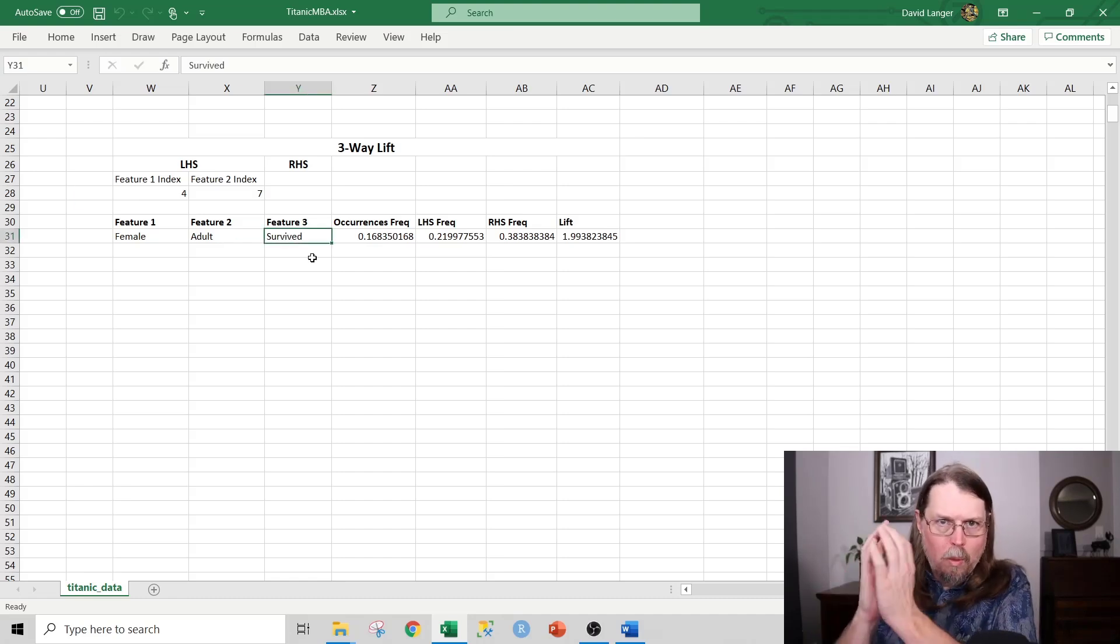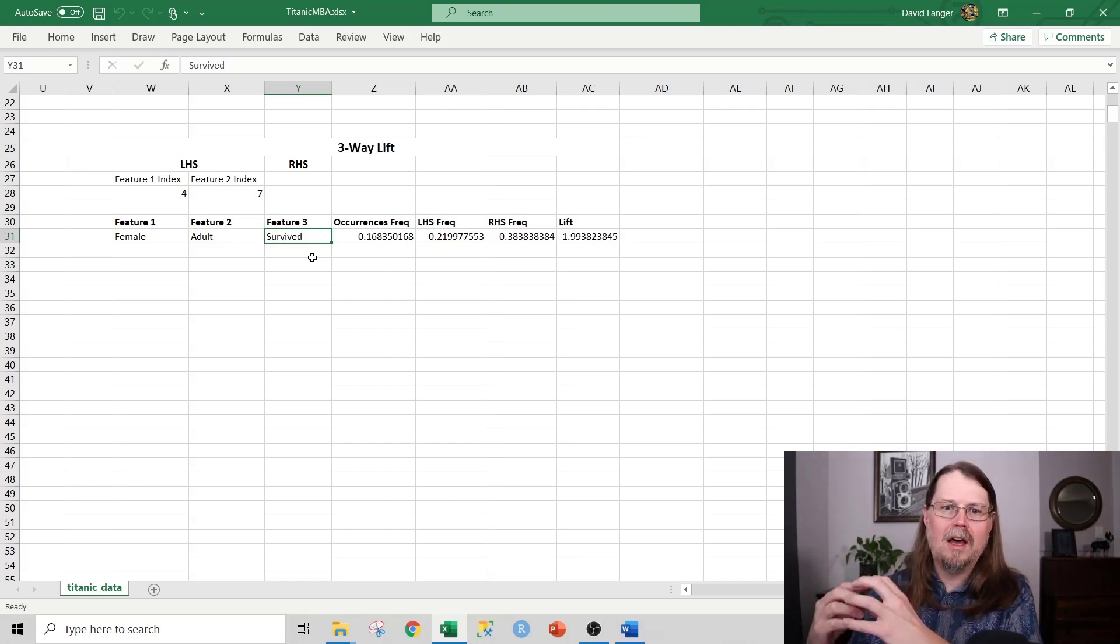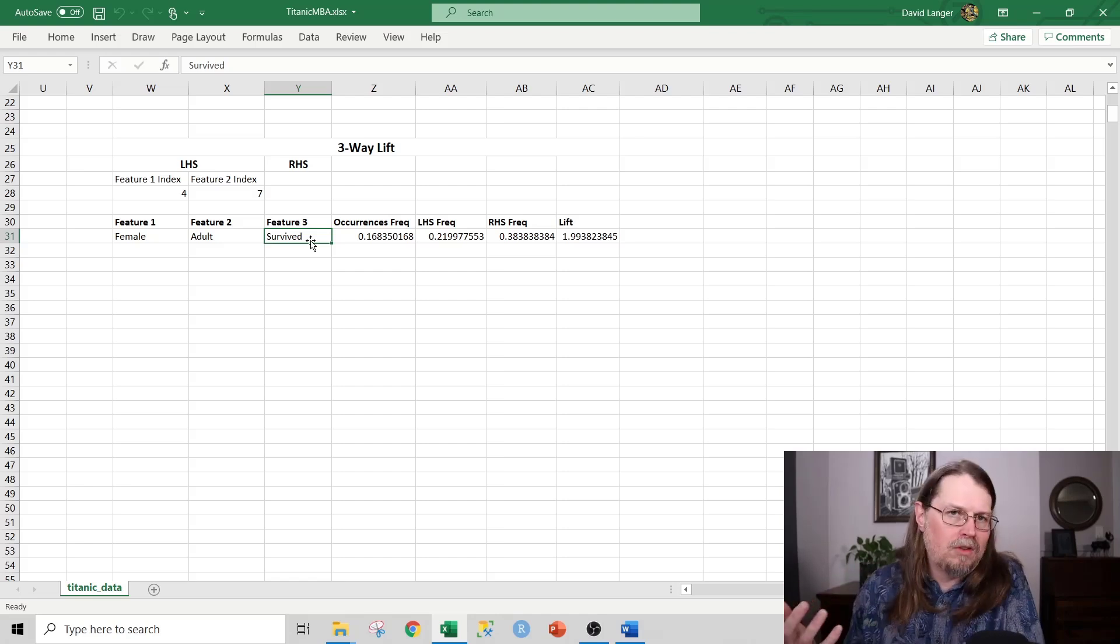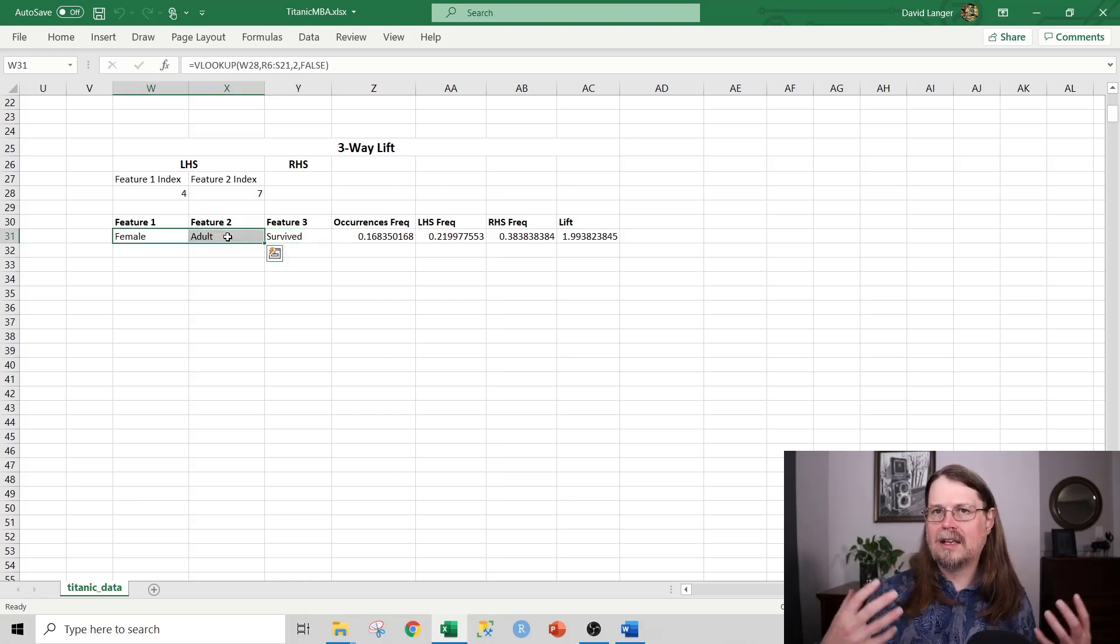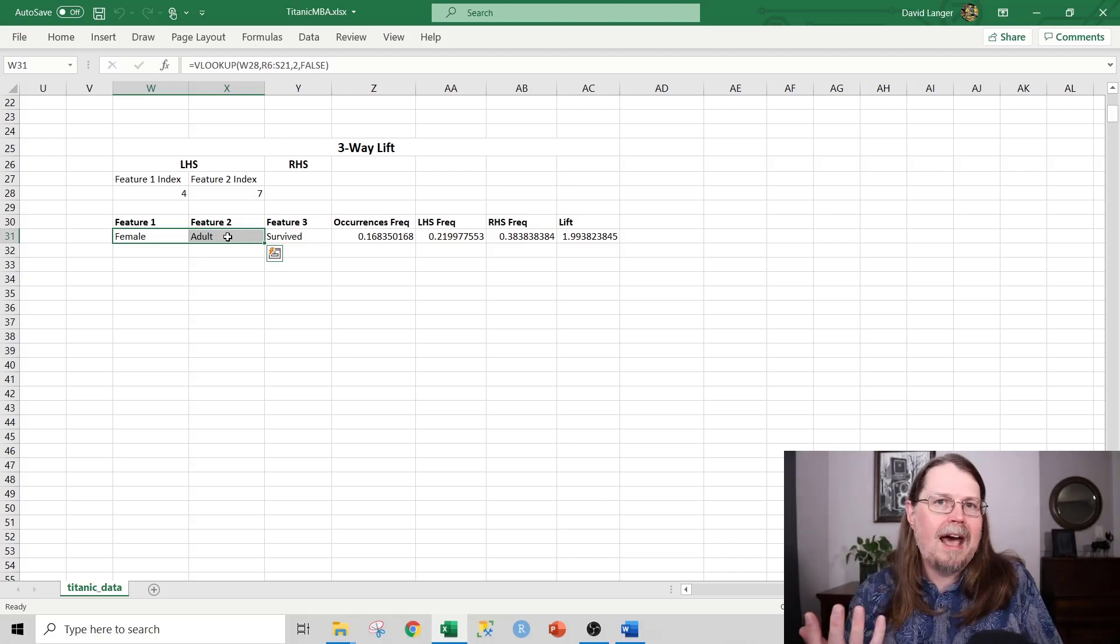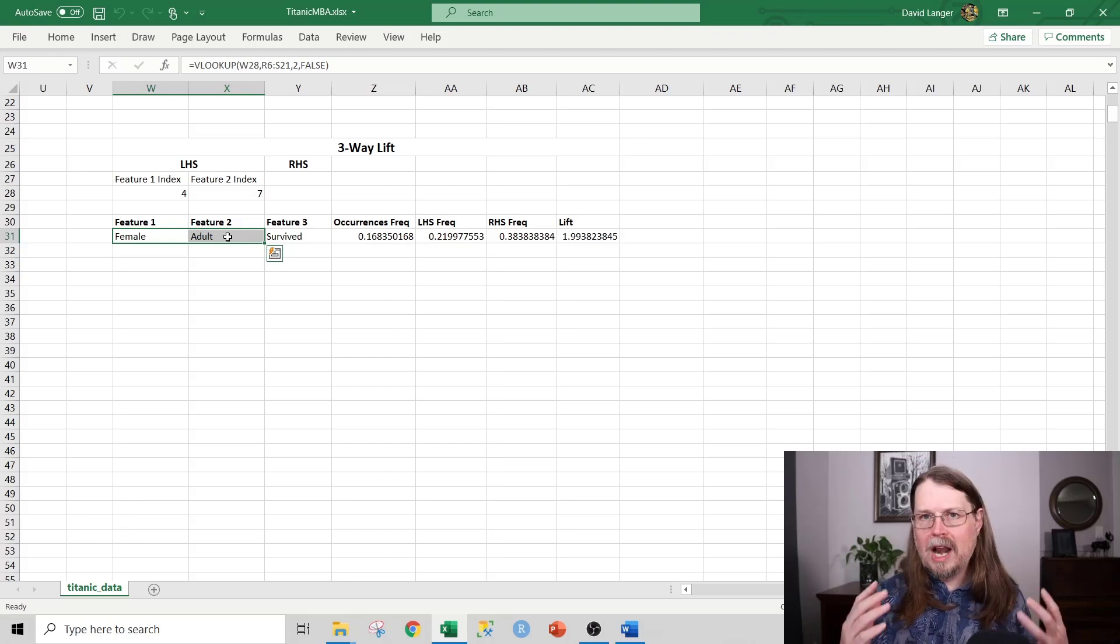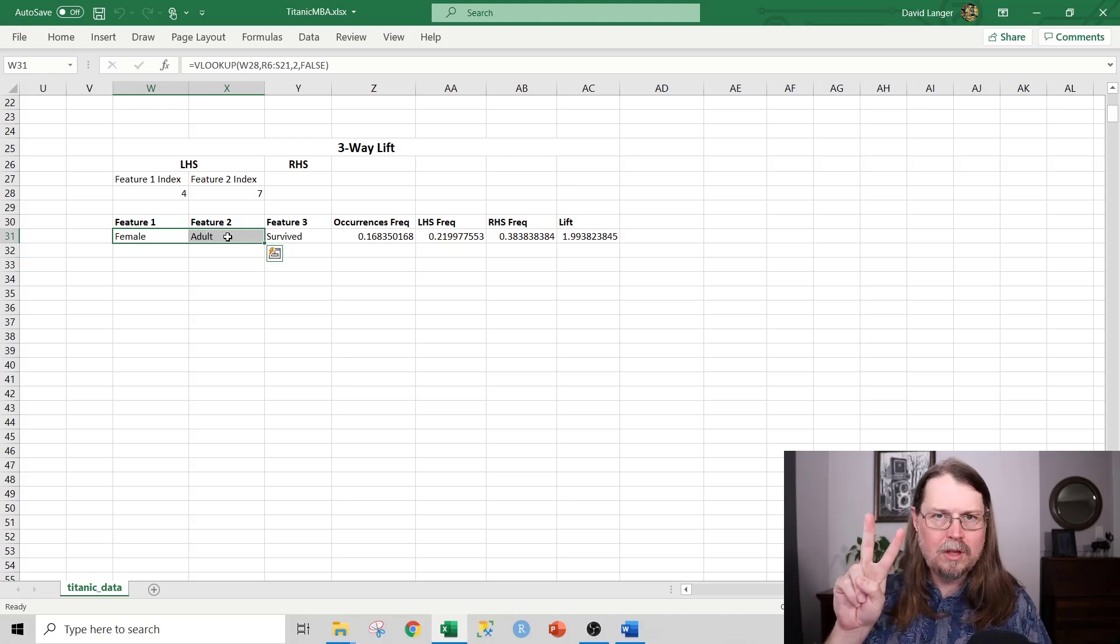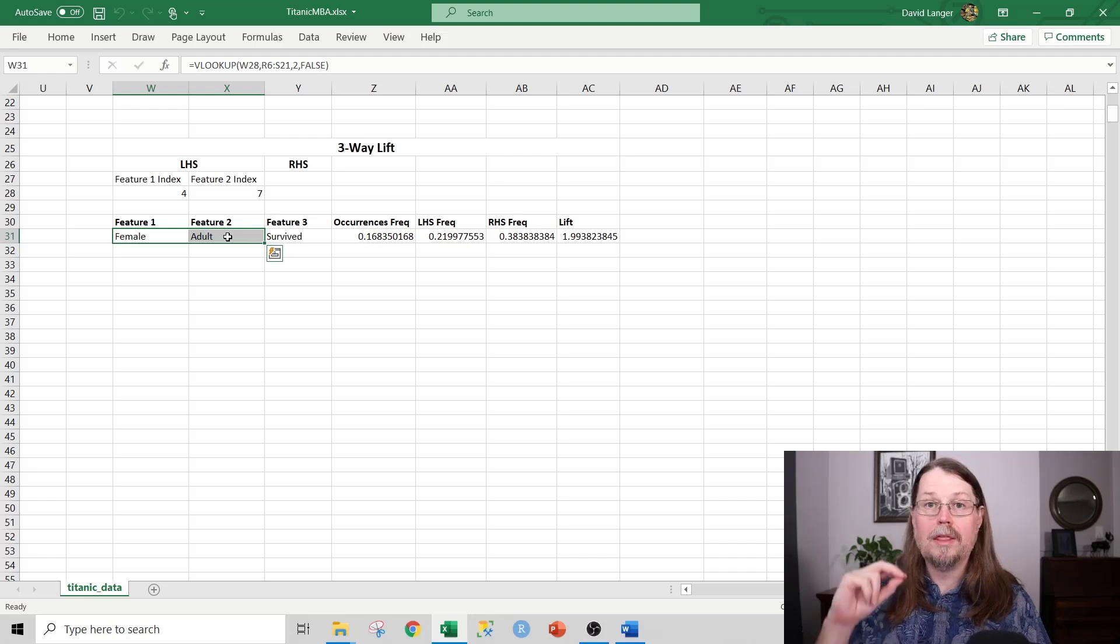And what you can see here is an example of market basket analysis in action. What I've asked Excel to do for me in this market basket analysis is to say, look, if it survived, I want you to hold that steady. I want you to find out everything else to the left of this particular cell that is highly associated with the thing in the cell and survival. Market basket analysis is super powerful. What you can see here is I'm only asking Excel to find the top two things that are highly associated with survival.